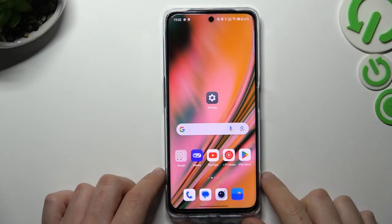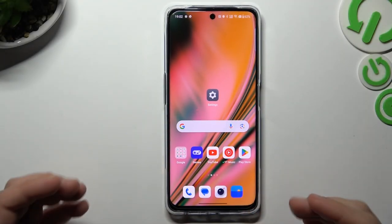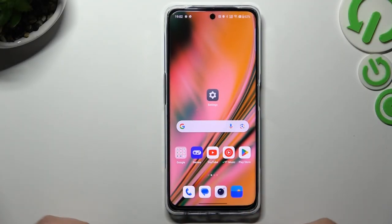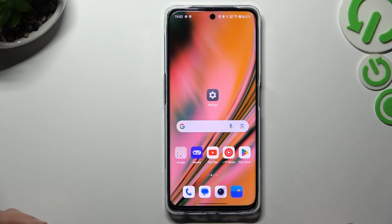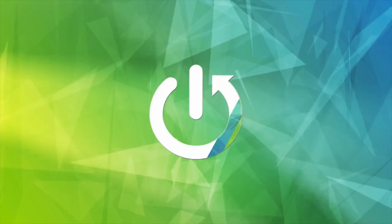Hello guys and welcome to the channel. Today I'm going to show you a few tips to try if you cannot find your Bluetooth accessory on the OnePlus Nord C3 Lite.